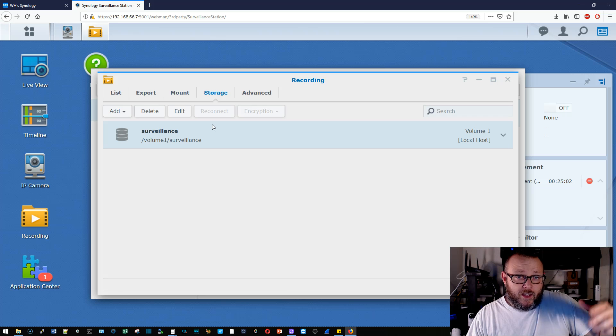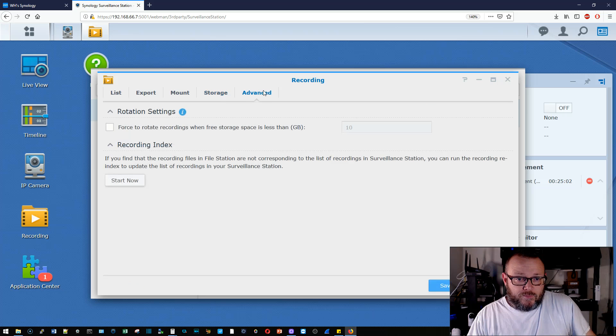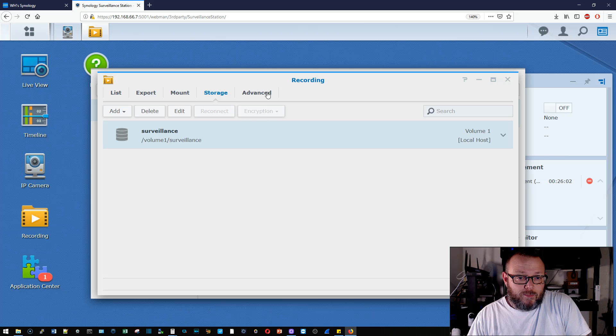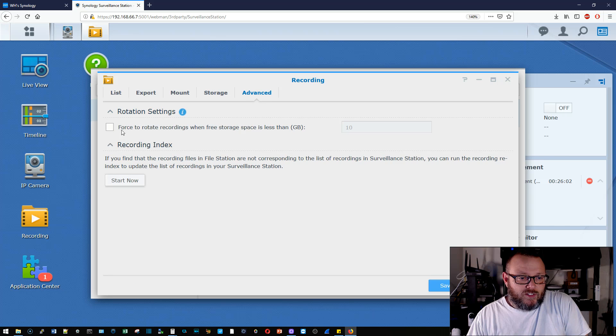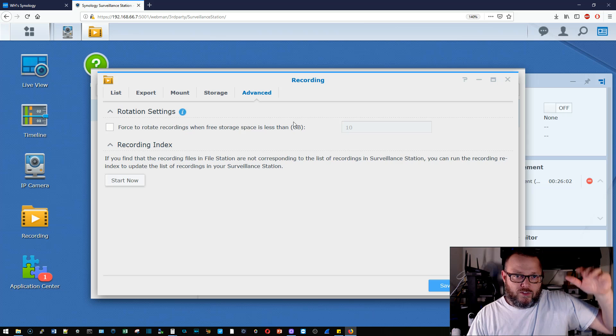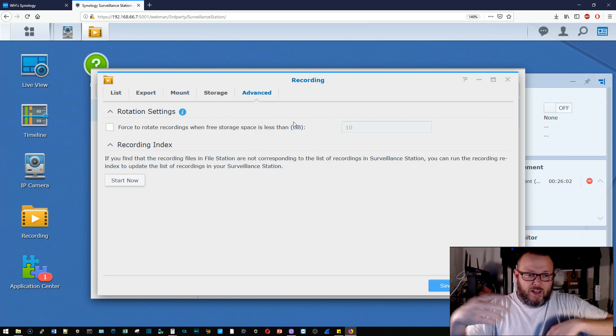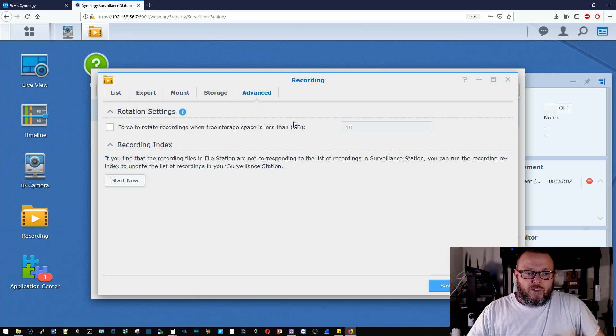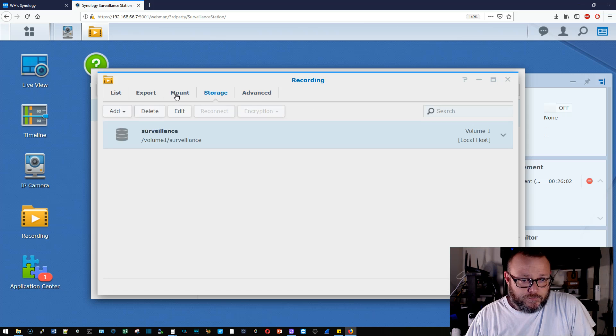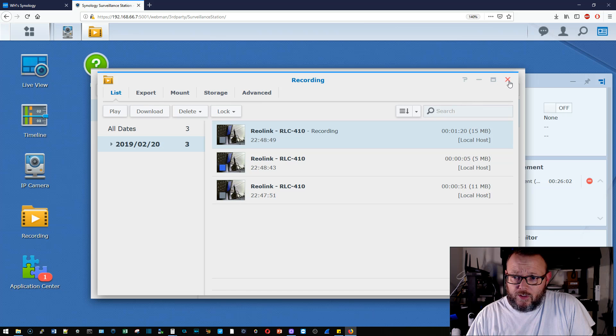We can mount other video recordings here. We can mount other storage. You can see too, that you can encrypt the storage. And then we've got this advanced, which is forced to rotate settings. So once you were watching that storage space, and once we start getting low, then we'll start rotating those videos.